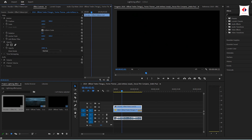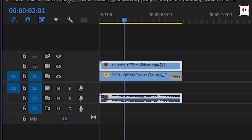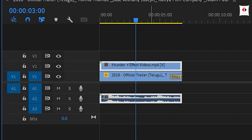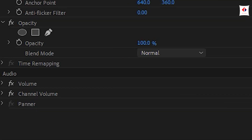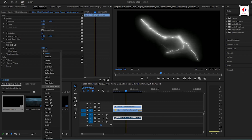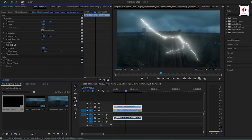This is a blend mode. If we are going to make this normal item, we are going to make this clip. This is a thunder effect. This is a clip. We are going to make this option. This is the same type of video.